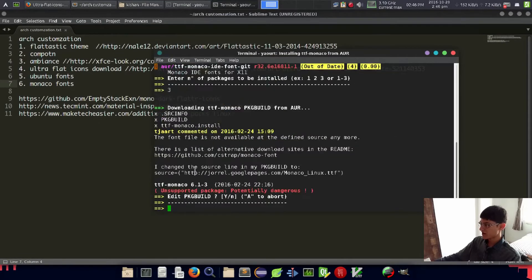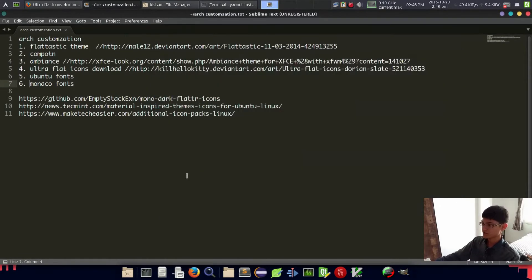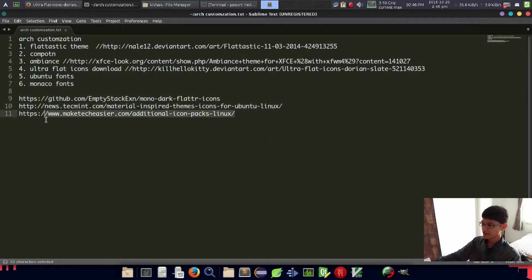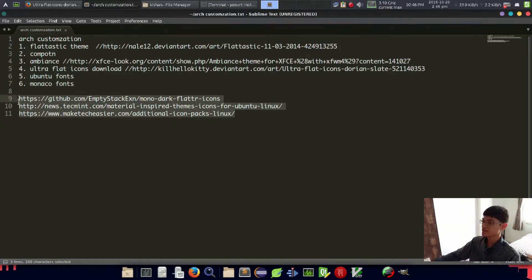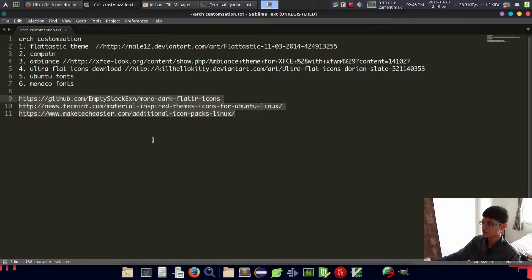It will start downloading and installing, but I already installed it so I'm not going to do that. If you want to see other links, I will provide all the links in the description. These are other themes that you should look at.